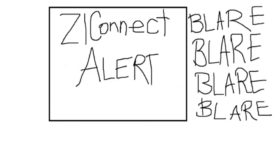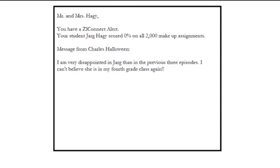5:15pm. Mr. and Mrs. Hagee, you've got a SIL Connect alert. Your student, Jarg Hagee, scored a 0% on all 2,000 makeup assignments. Message from Charles Halloween: I'm very disappointed in Jarg when I was in the last 3 episodes. I cannot believe that she's in my 4th grade class again.